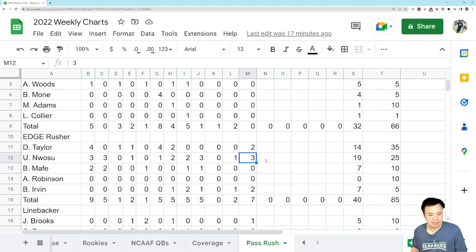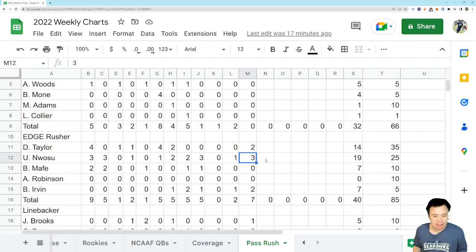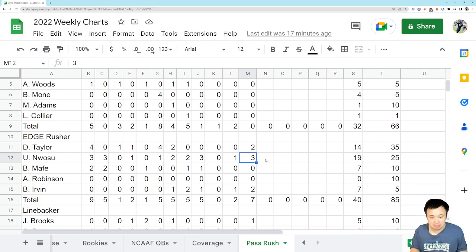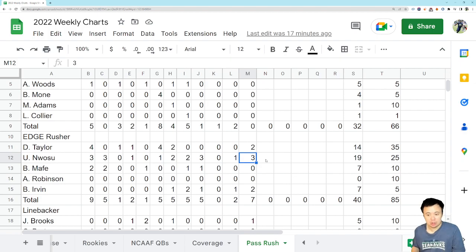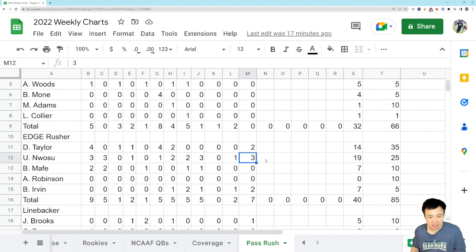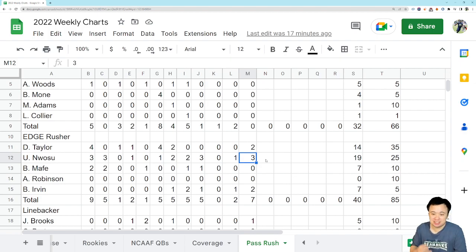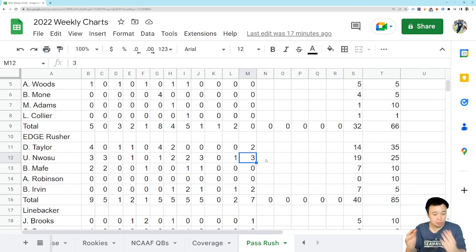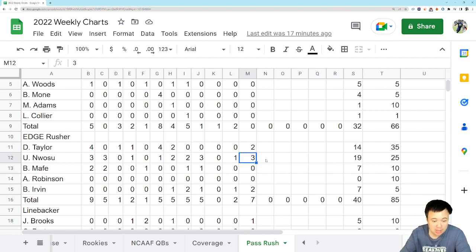Nothing from Mafé. Bruce Irvin, however, even though I don't think he played his best game from snap to snap, did add two pressures. So he's also a guy who is actually exceeding expectations. Not that the expectations were massive, but he's doing his thing, I guess.